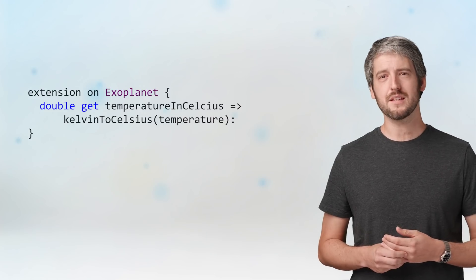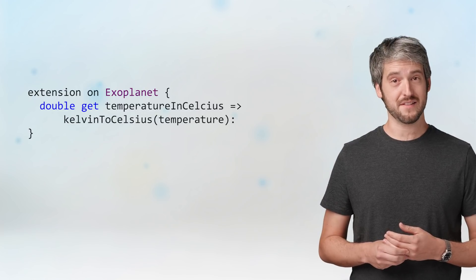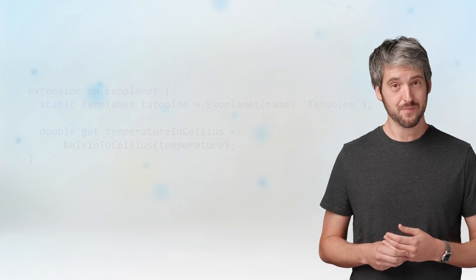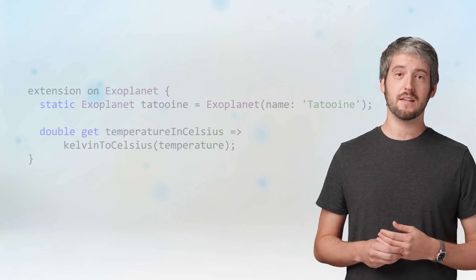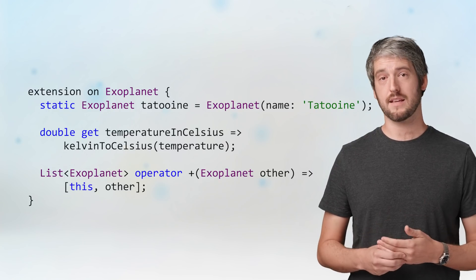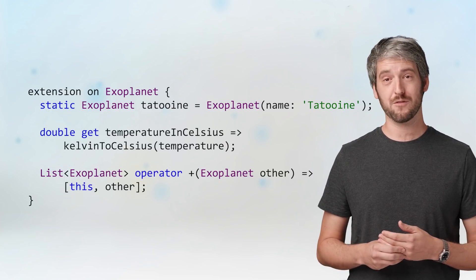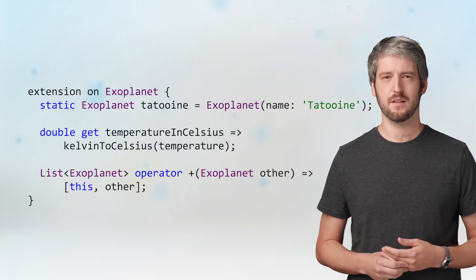Now, the feature is called extension methods, but that's mostly because that's how it's called in other languages. As we have seen, you can extend classes with getters and setters, static members, even operators. It is up to you to decide whether any of these make sense in each case.